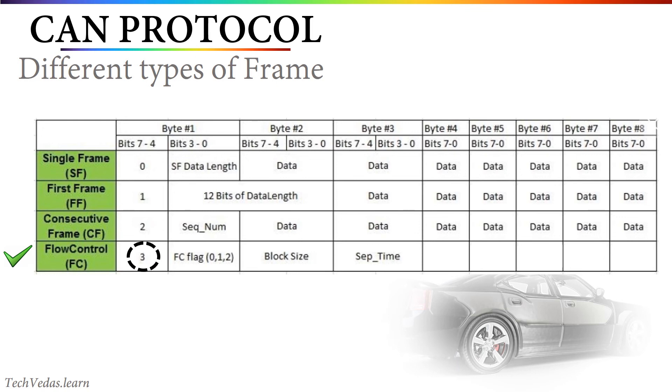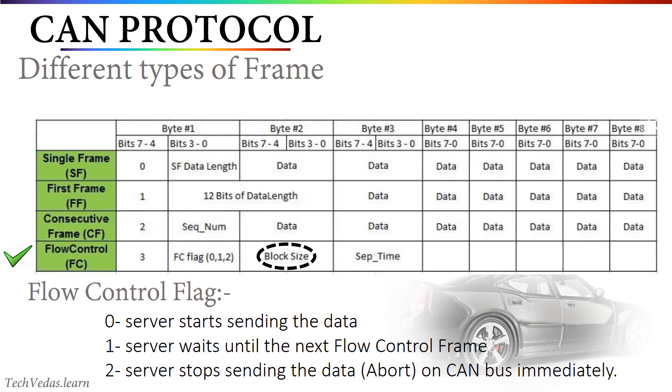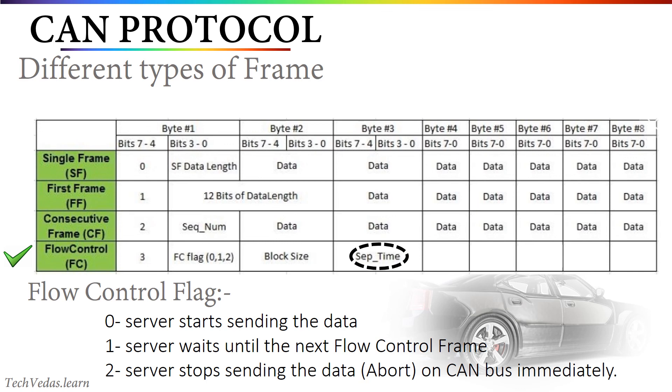Flow control flag can contain 3 values depending on the readiness of the receiver to receive the data. Block size indicates the number of bytes that the server can send continuously without waiting for the next flow control frame from the receiver. And the third byte contains the information about the separation time between consecutive frames. This is required as the clock speed of server and client can be different.